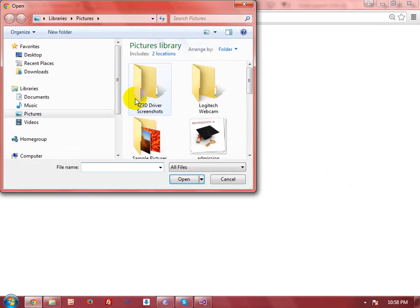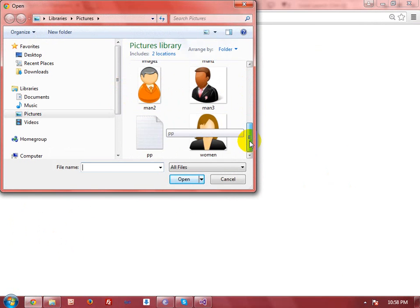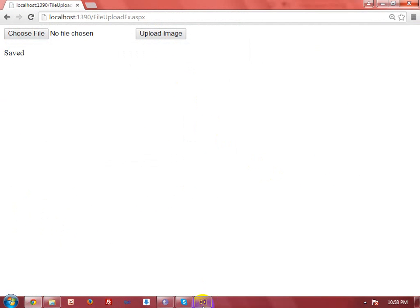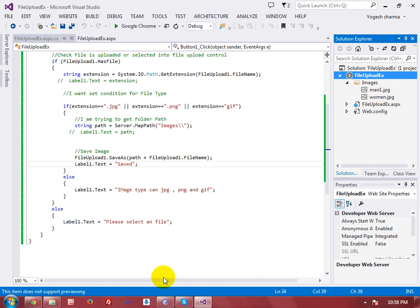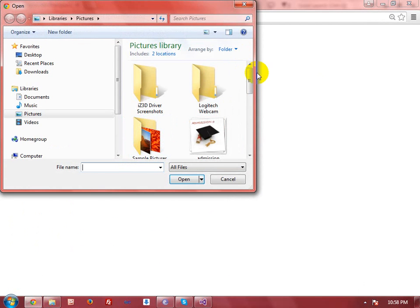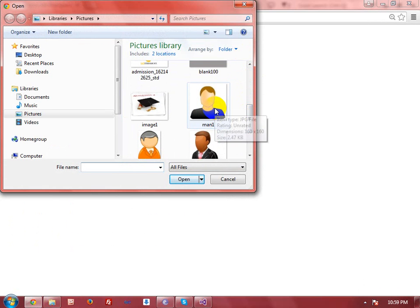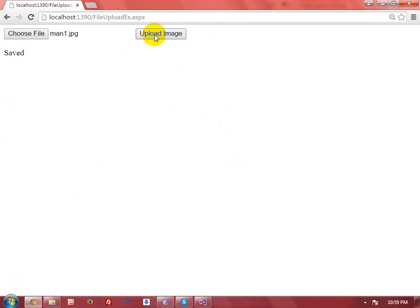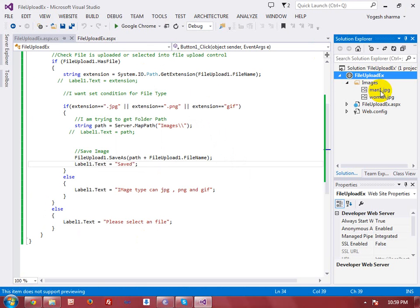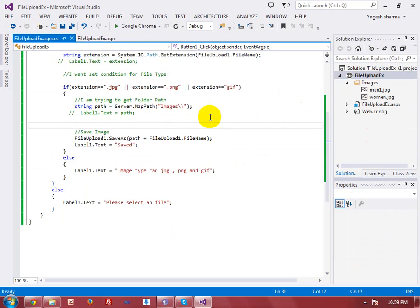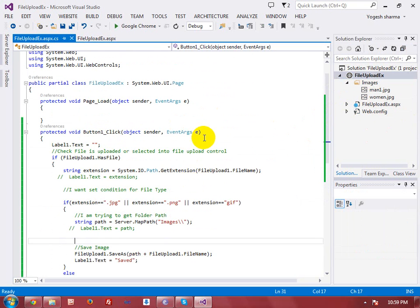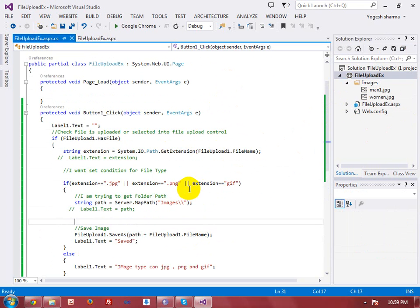If you want to upload another image, just select the image — like here I am taking woman, open, upload image. Now refresh it and then you will get the image. Now the problem is that if I select a file that is already uploaded on your server — just like man1, which I have already added — then the new image will not be added and the last image has been removed from your server. That is the problem. What is the solution to overcome this problem? The problem is occurring due to the same image name, so I have to set a unique image name.